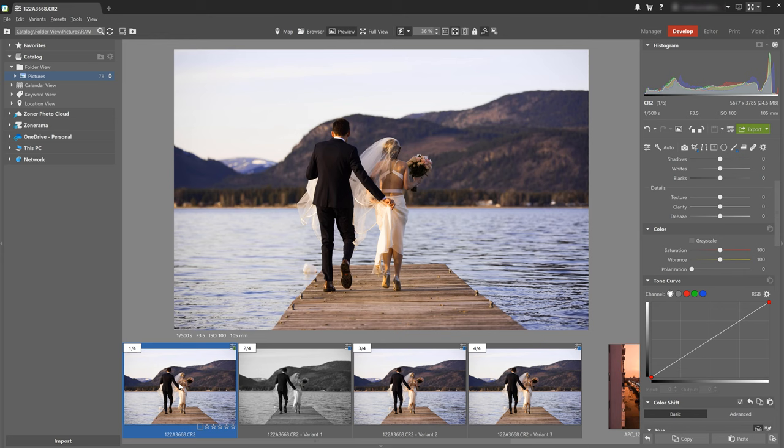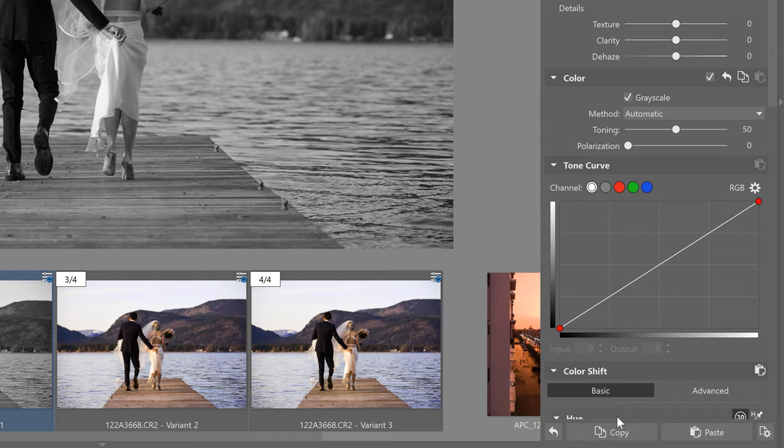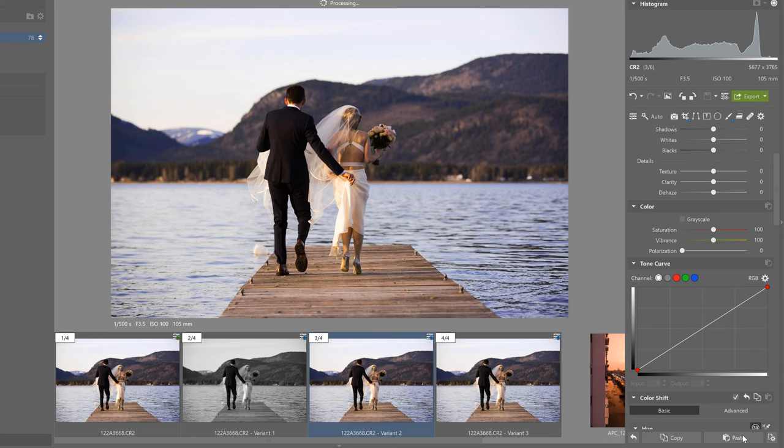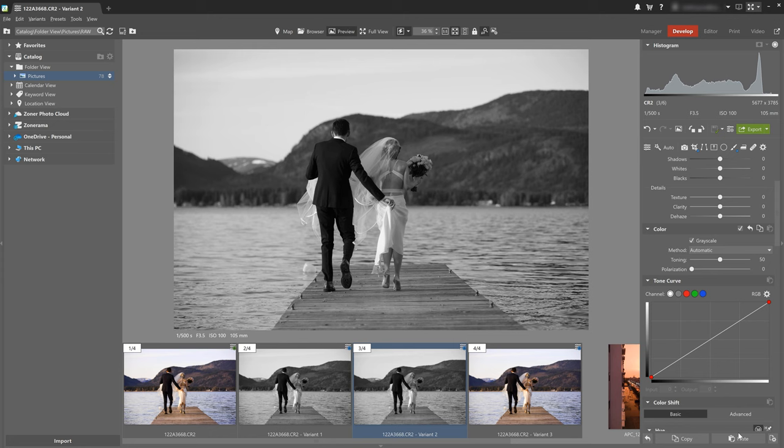Once we're happy with the adjustments we've made and we want to copy them over to another photo we've got several options. Select the photo and click copy and then click the photo you want to edit in the same way and click paste. That's a very primitive or basic method for copying adjustments from one photo to another but our brilliant developers have used their brains and taken these batch edits much further and they've given us many more options for creating batch edits.